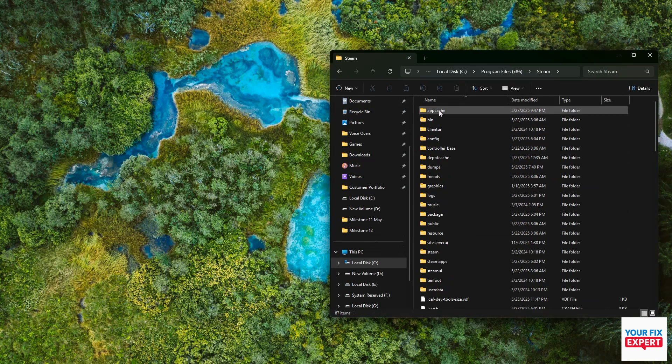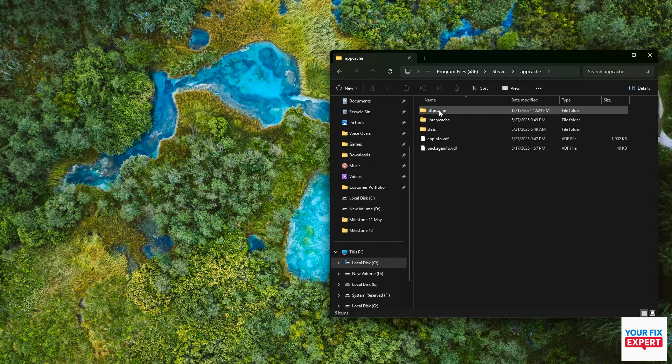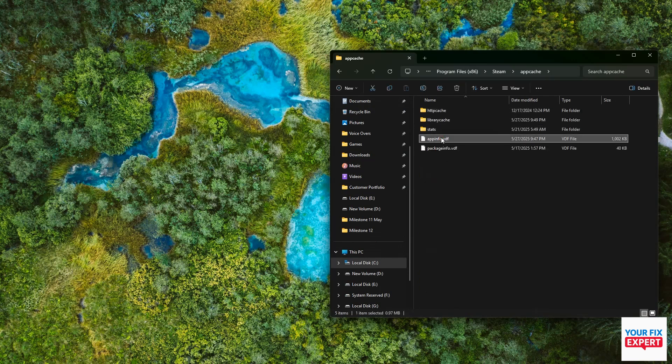Delete the appinfo.vdf file. Just deleting that can already fix the problem, but let's go for some extra precautions.